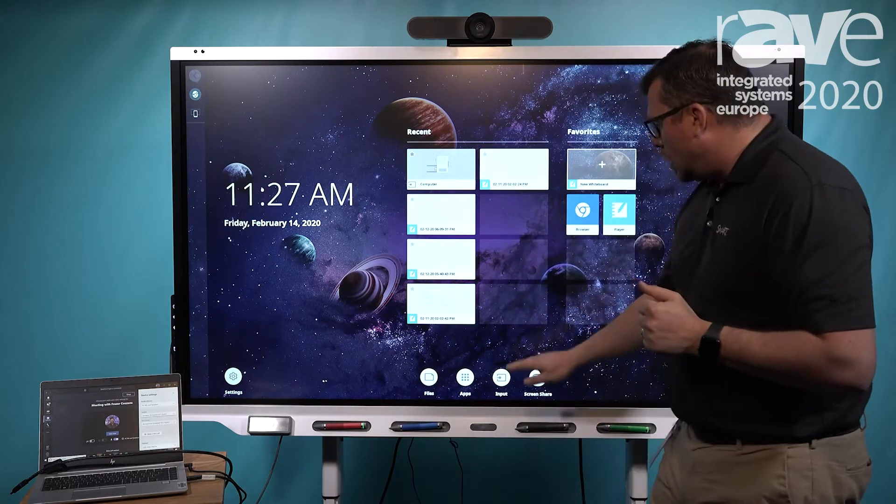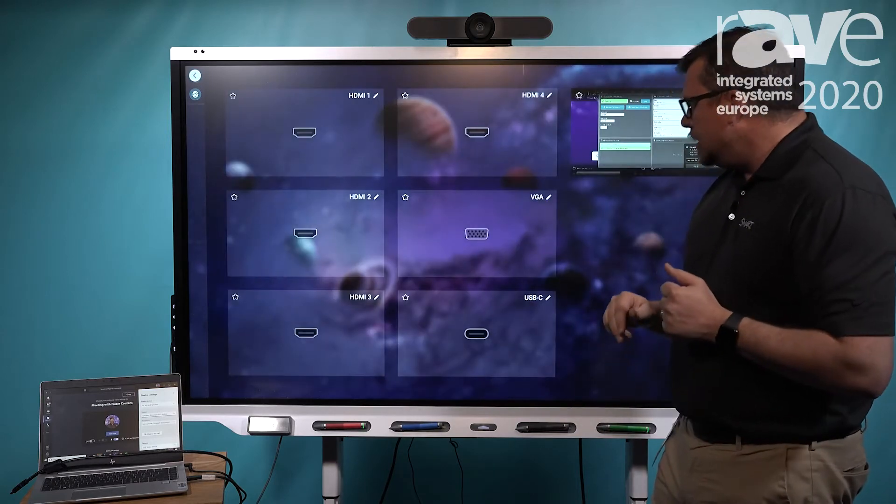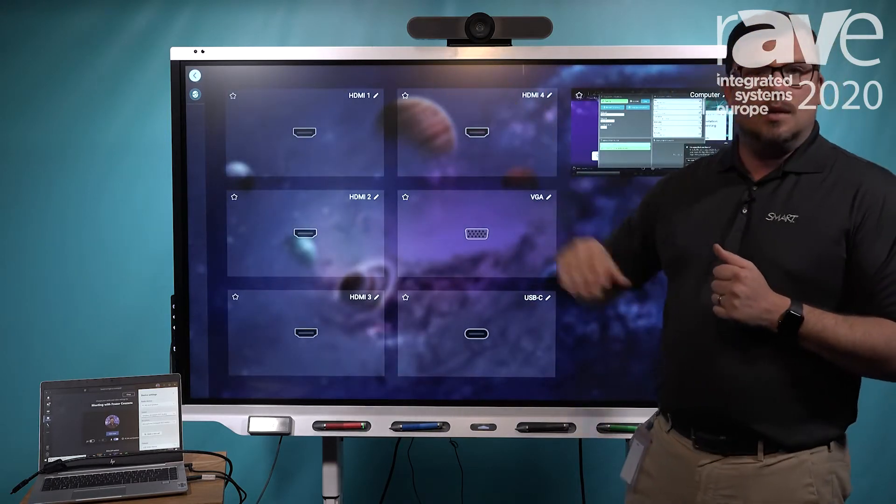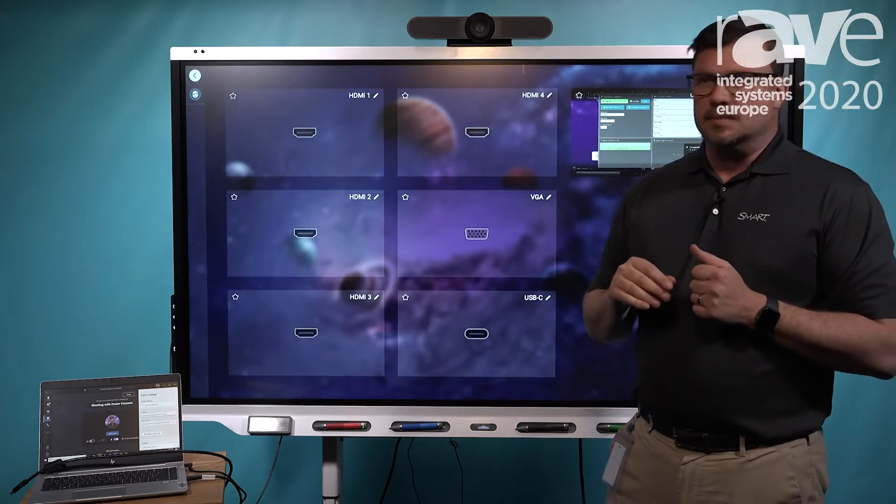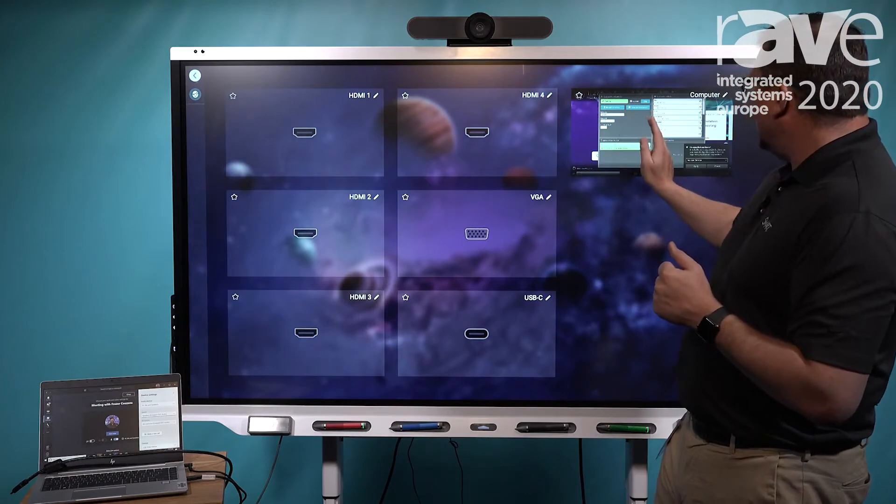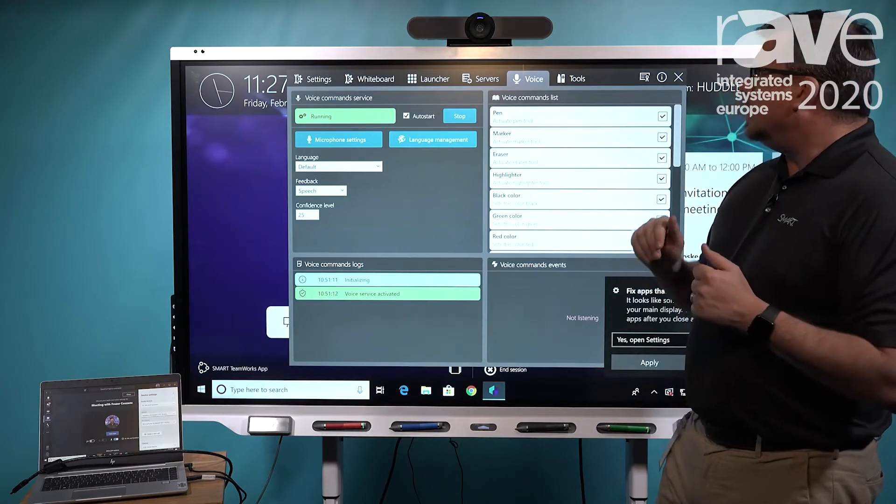I'm going to go ahead to our industry-leading live preview feature that shows all the different connected computers I have to the SmartBoard. In this case, I have one right here called Computer. I'm going to go ahead and toggle to that.